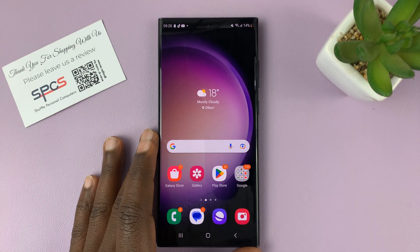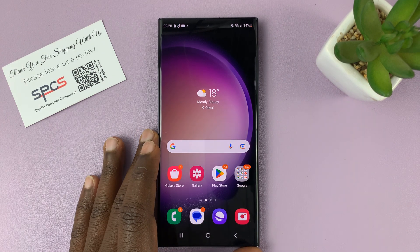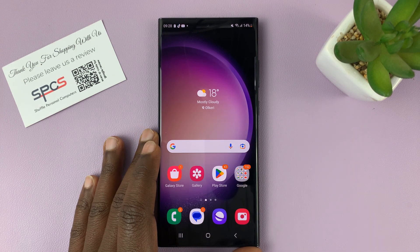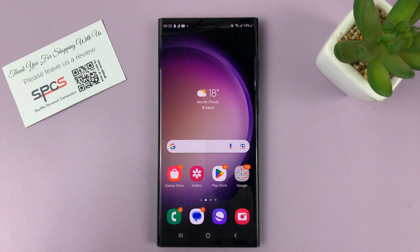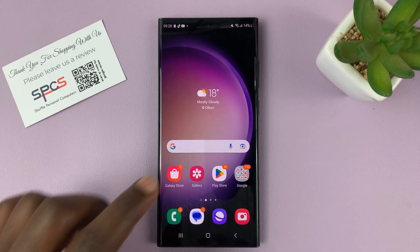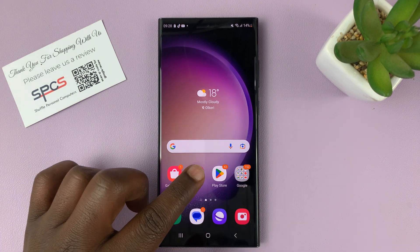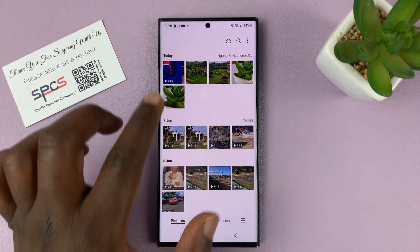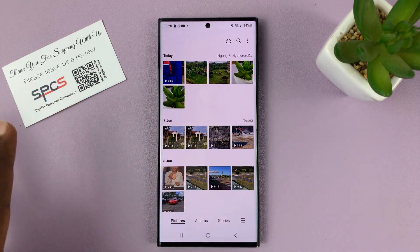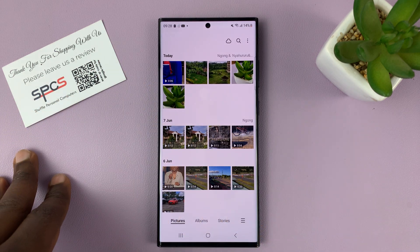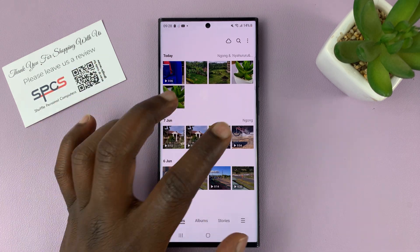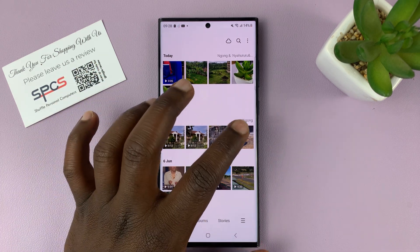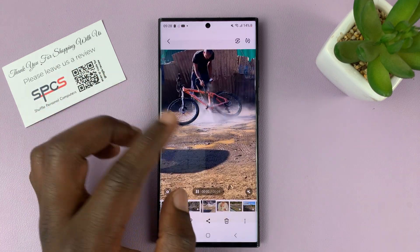I'll be showing you how to remove location information from photos and videos on your Samsung Galaxy phone. When you go to your gallery and you have photos and videos that have your location information, you can remove it by simply opening the photo or video.